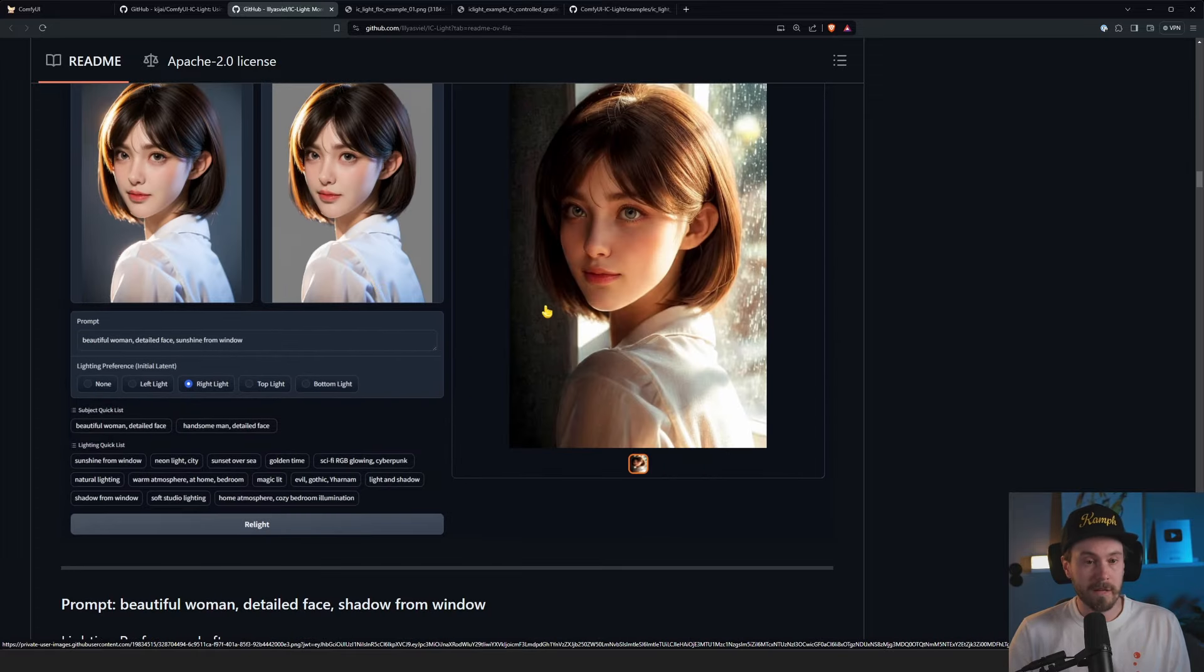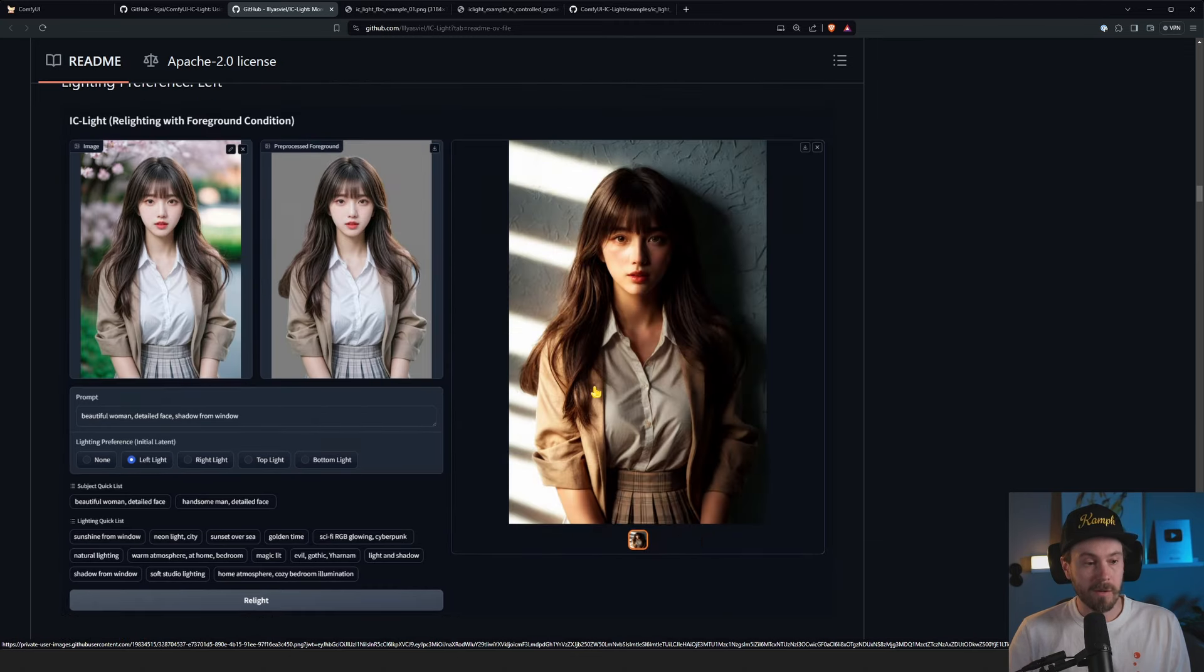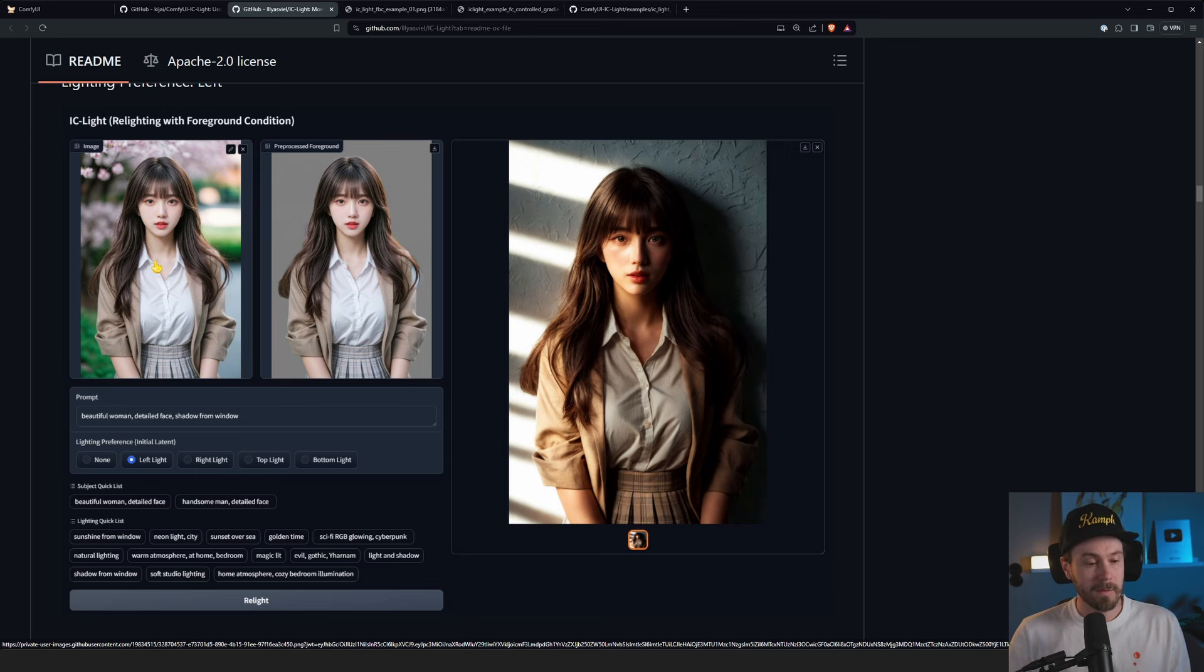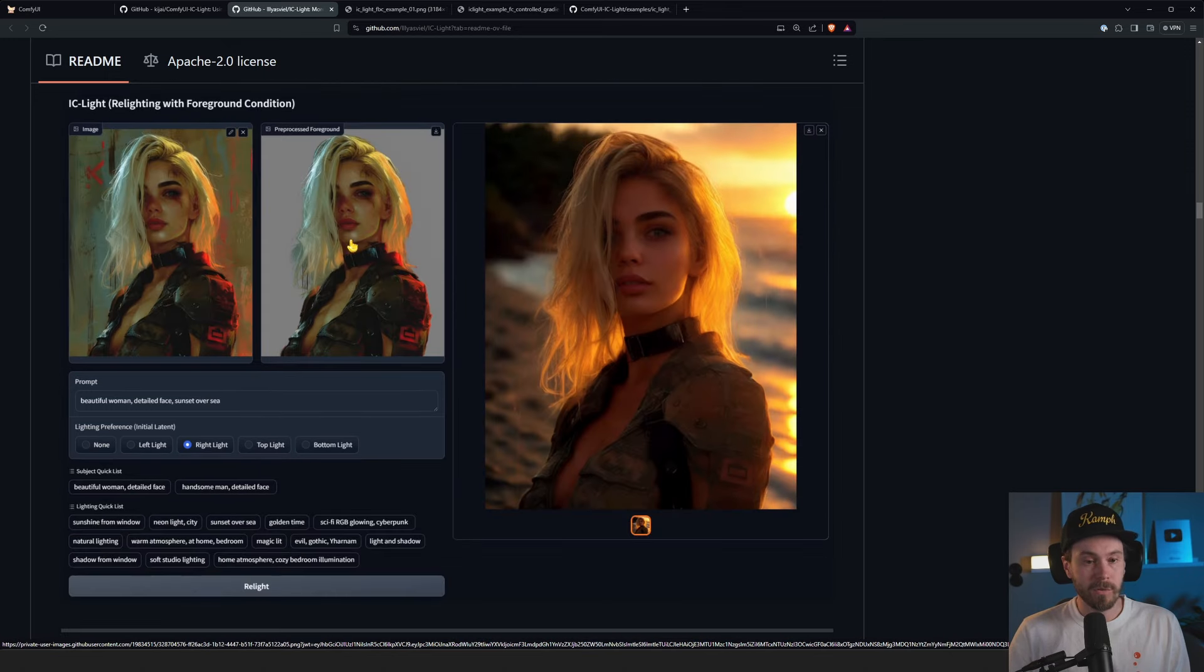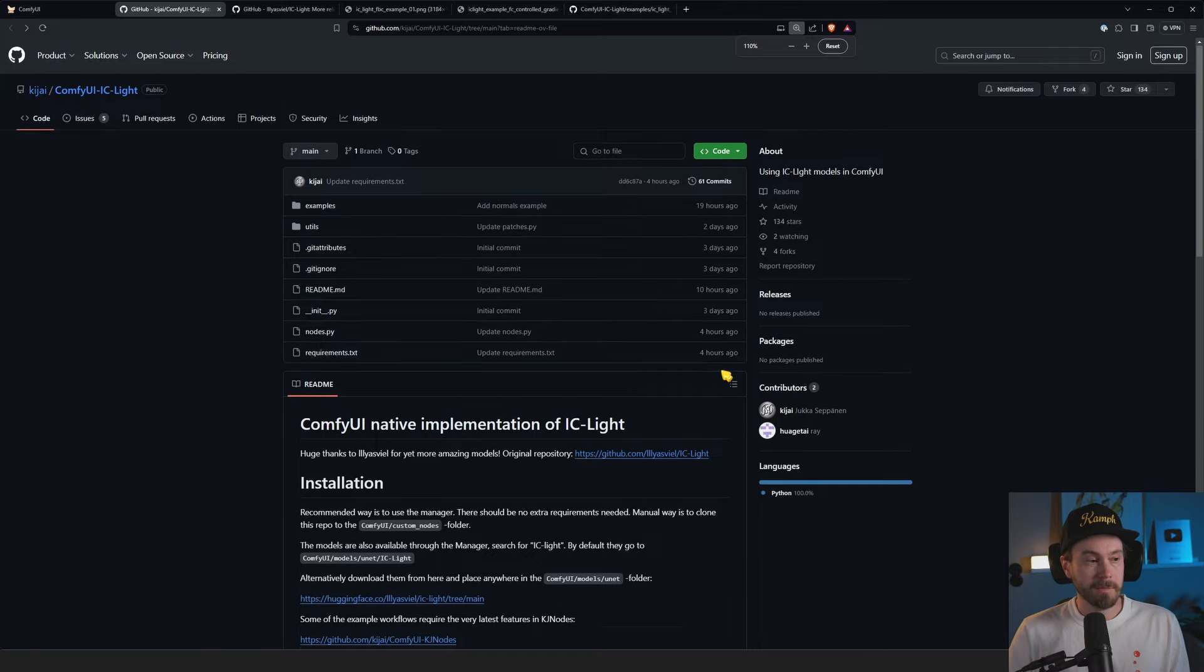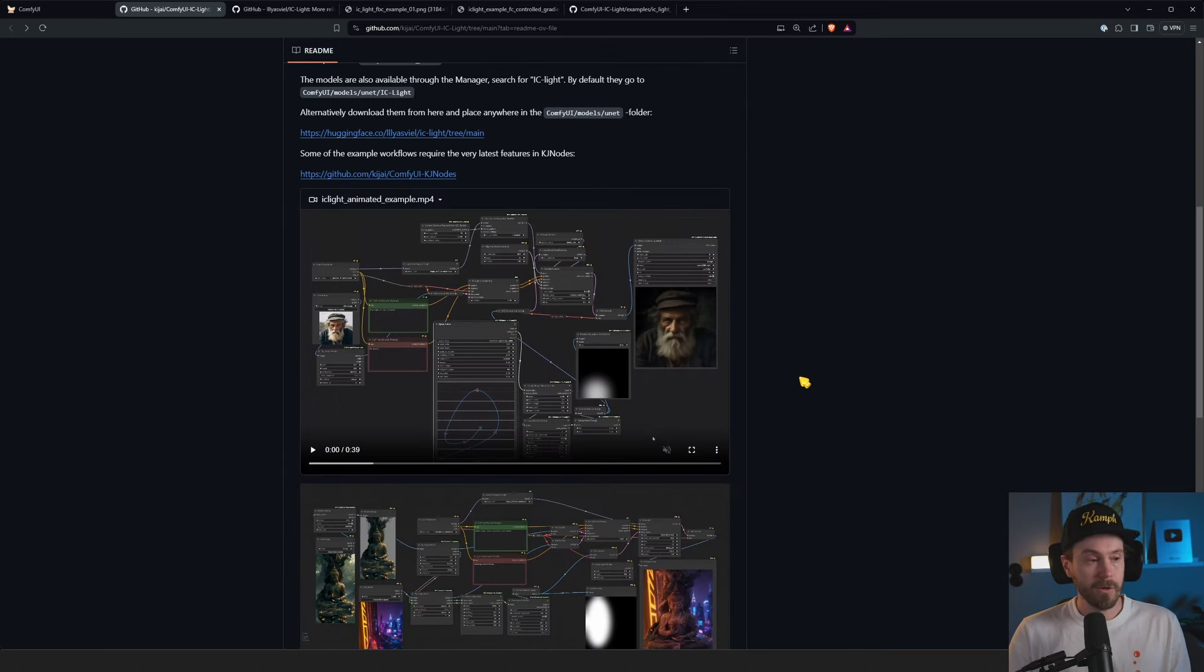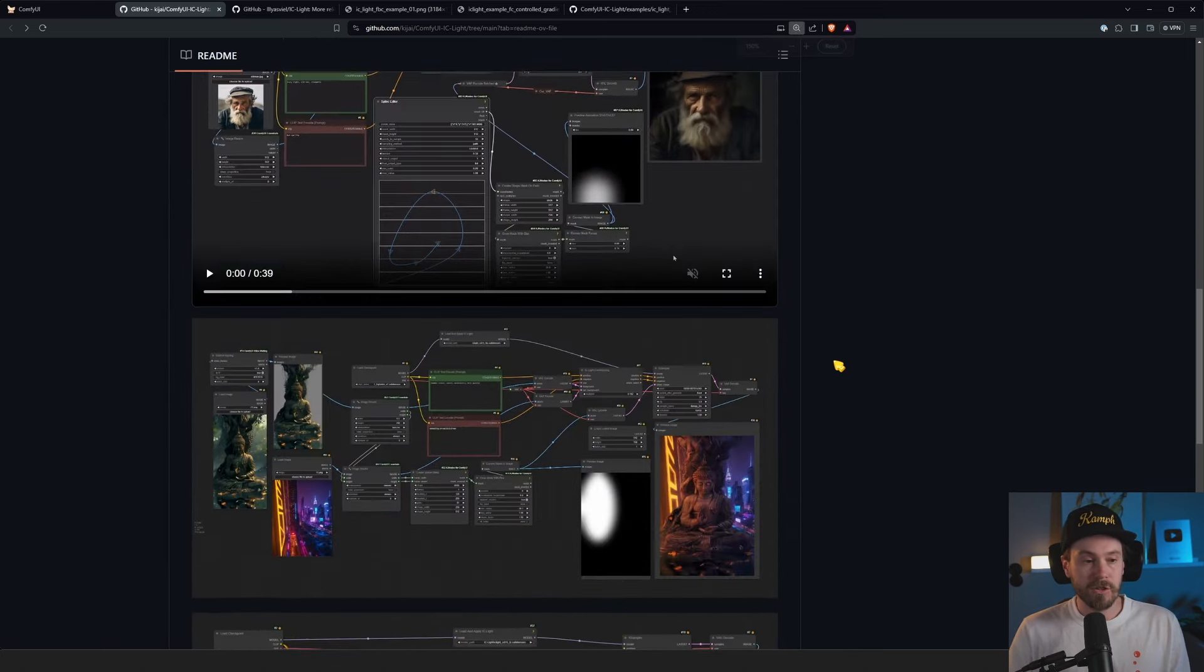Here's another example, setting right light on this woman here. This is very cool. This is a shadow from window coming from the left here. So it's basically taking an input image. This is not something that you're rendering or generating. Well, it can, but it can also take an input image. You can drag and drop a photo, for example. I think this one looks very nice as well. We have a sunset over sea and a right light here. But we're not going to be using this because Kiji has been doing native implementation of IC Light into Comfy.